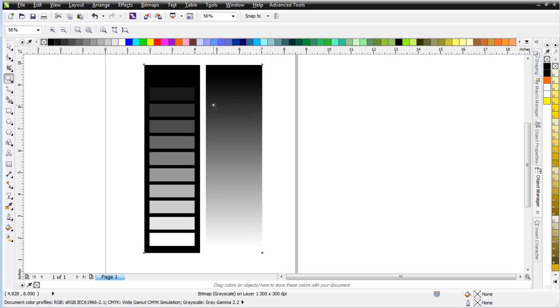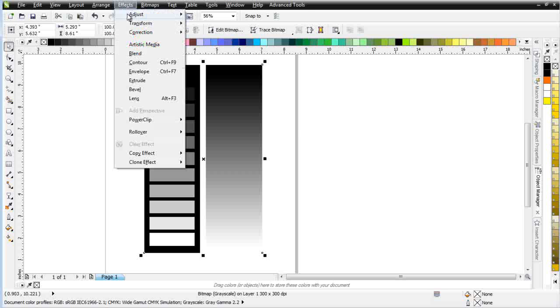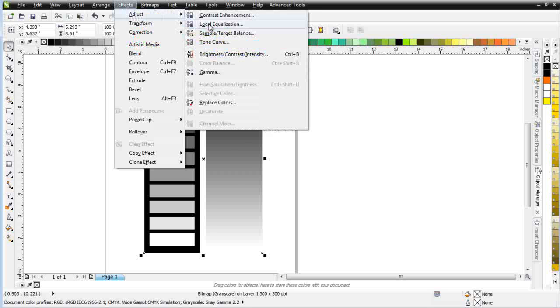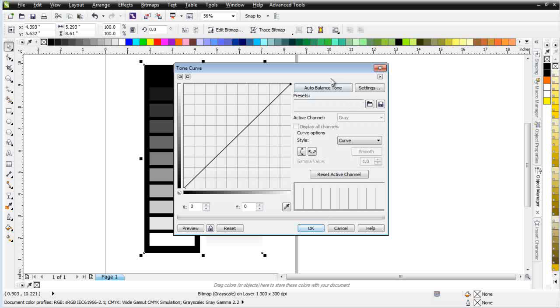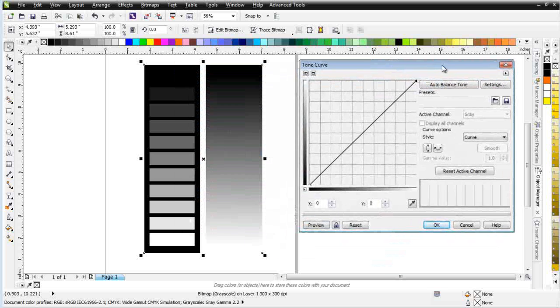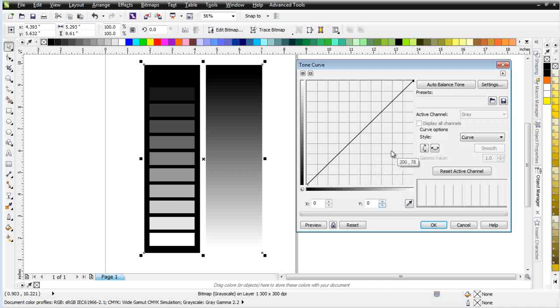I've got a grayscale bitmap set up here on screen. I've got that selected. I'm going to go to Effects, Adjust, and Tone Curve. This is a very powerful tool that we can work with to adjust our grayscale color separations.